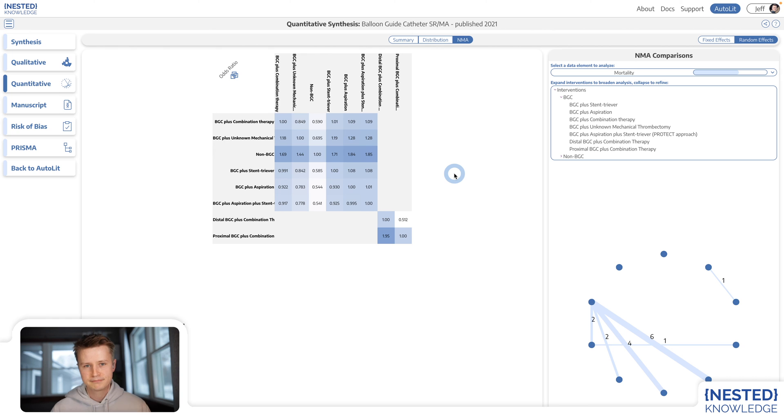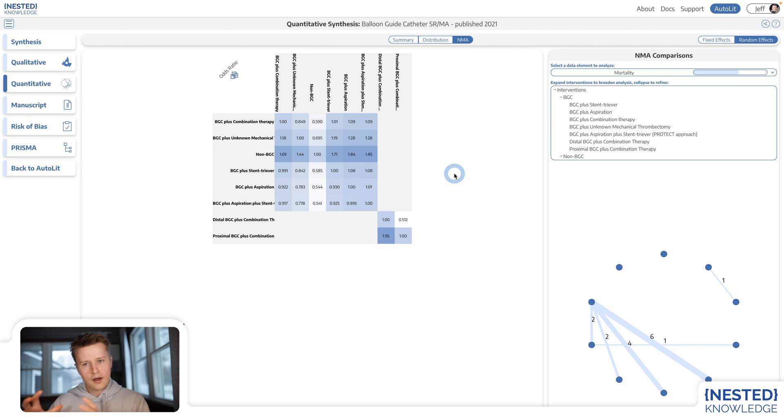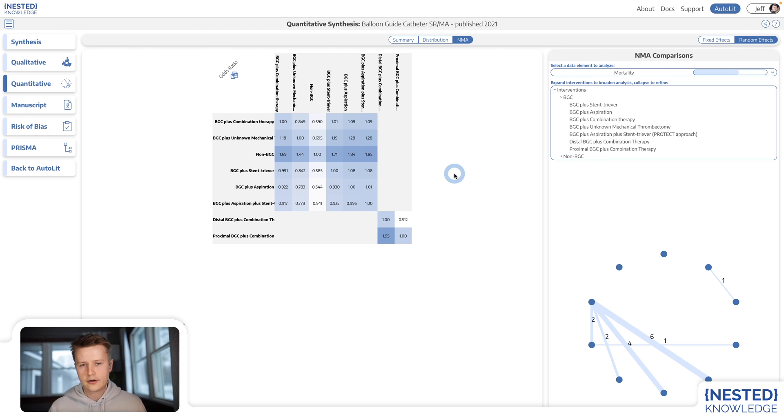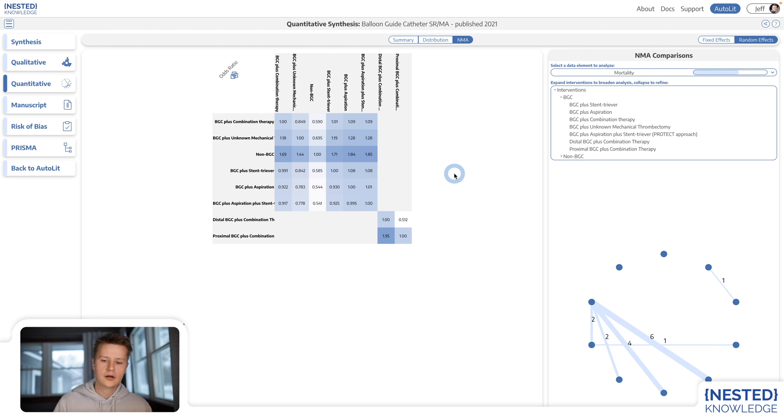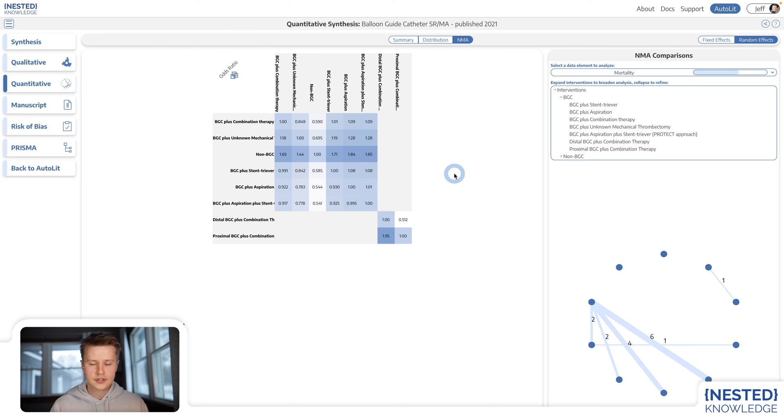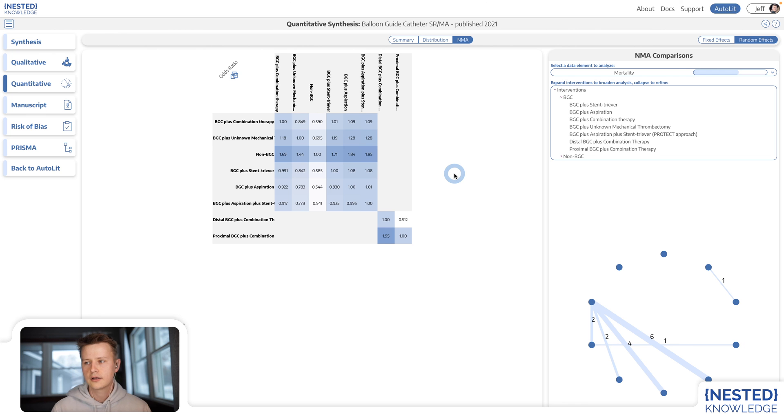And again, all of these things are updated when Autolit updates and can be shared on the internet, allowing for truly living systematic reviews where researchers don't have to do redundant work and can publish studies that stay up to date.